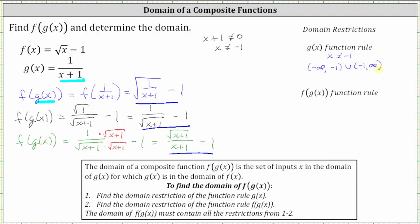Now let's find the restriction for the function rule for the composite function. We can use any of the forms listed, but let's use the bottom form, where f of g of x is equal to the square root of the quantity x plus one, divided by the quantity x plus one, minus one. Again, division by zero is undefined, so x plus one cannot equal zero, meaning x cannot equal negative one. Also, the radicand must be non-negative, meaning x plus one must be greater than or equal to zero. Solving for x, we subtract one on both sides, and x must be greater than or equal to negative one.